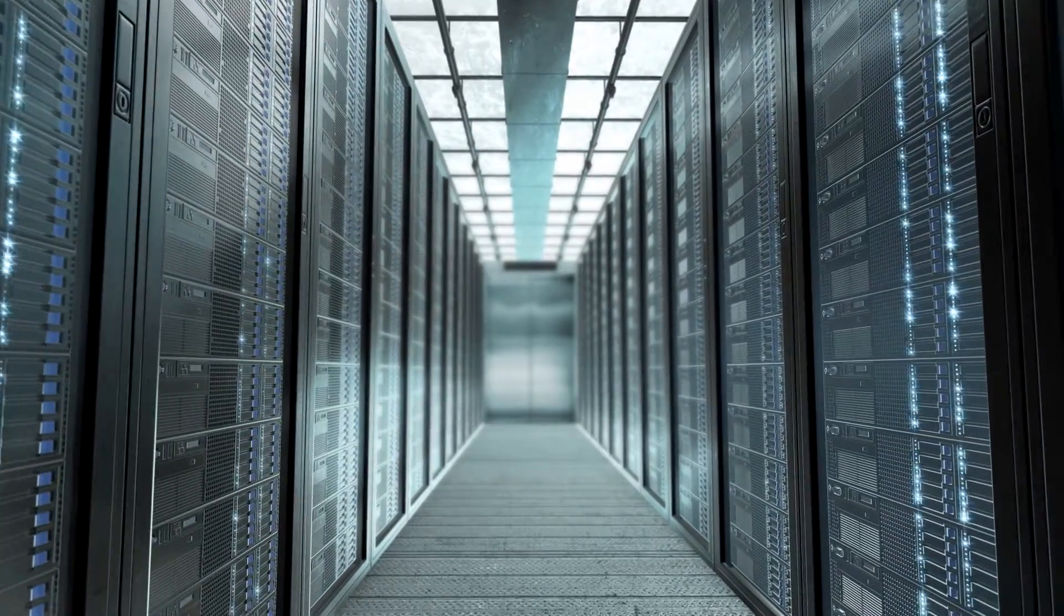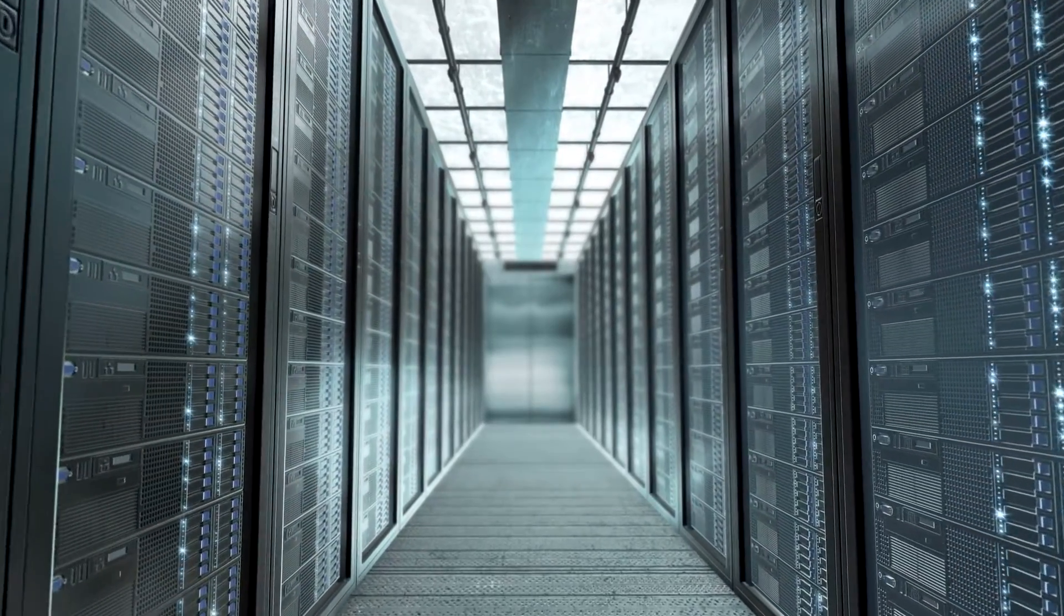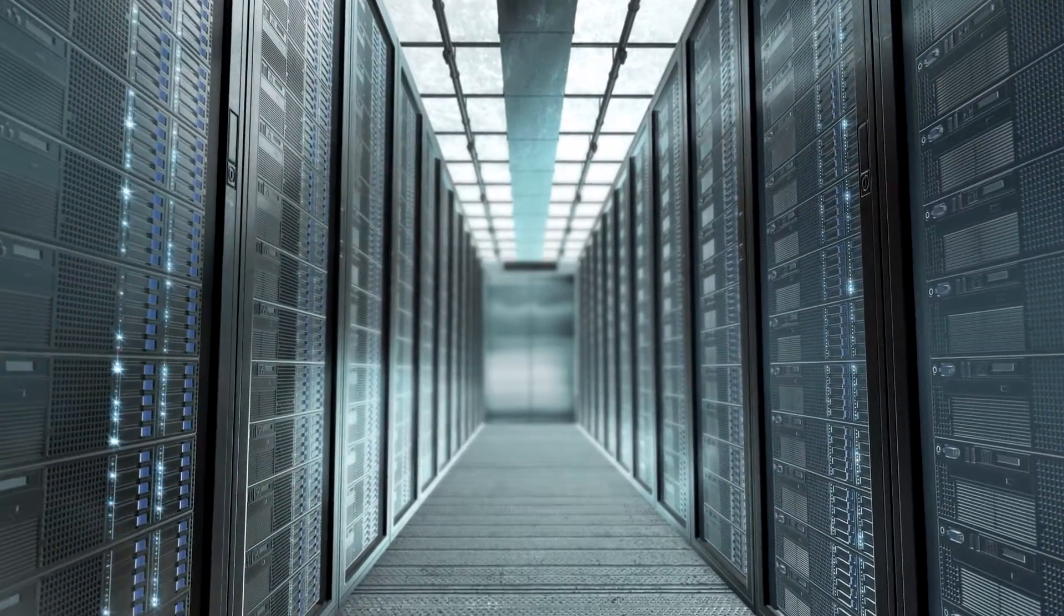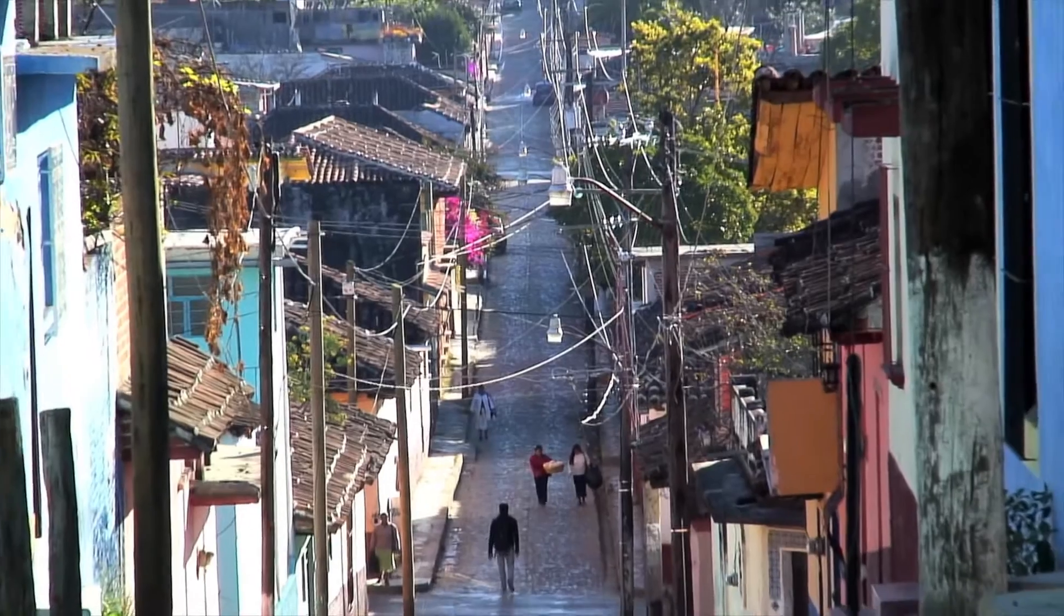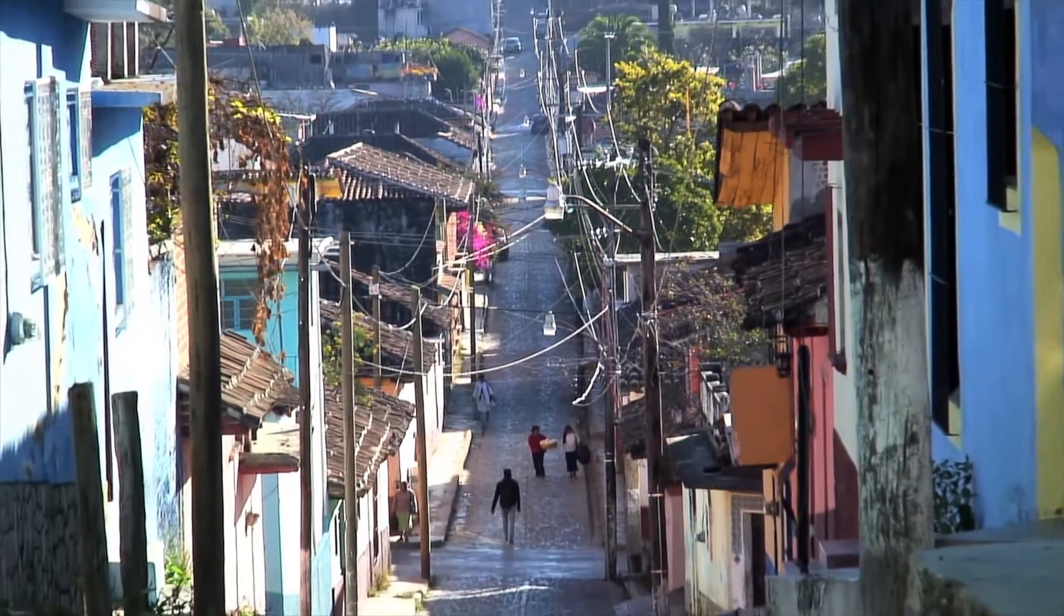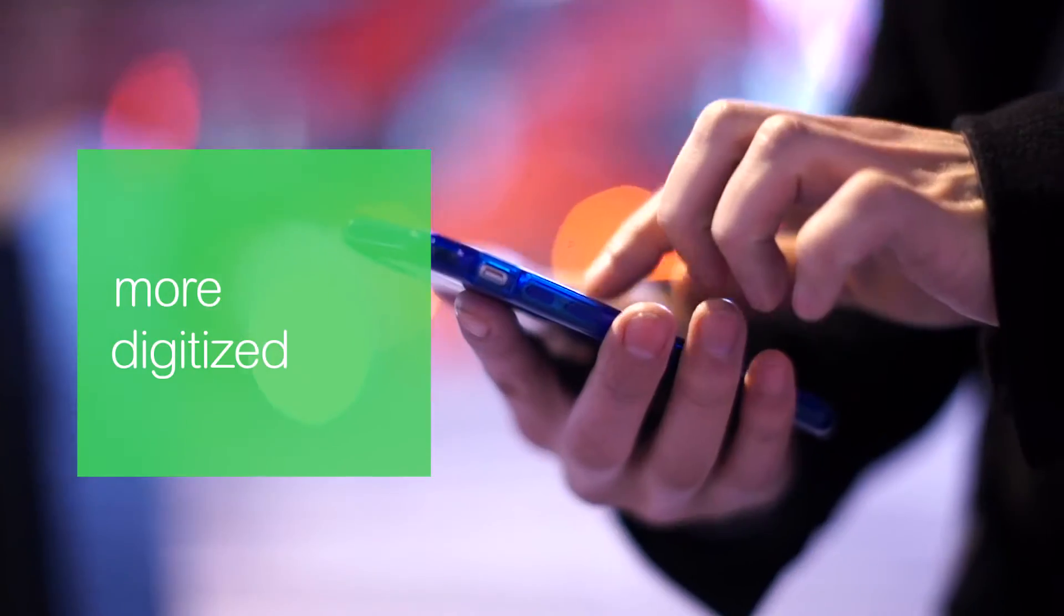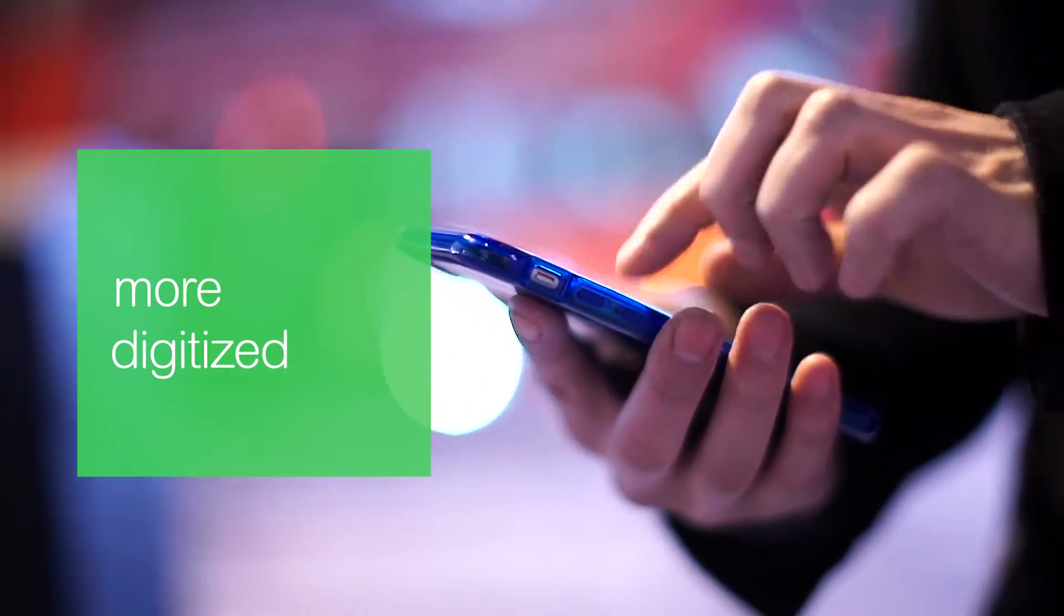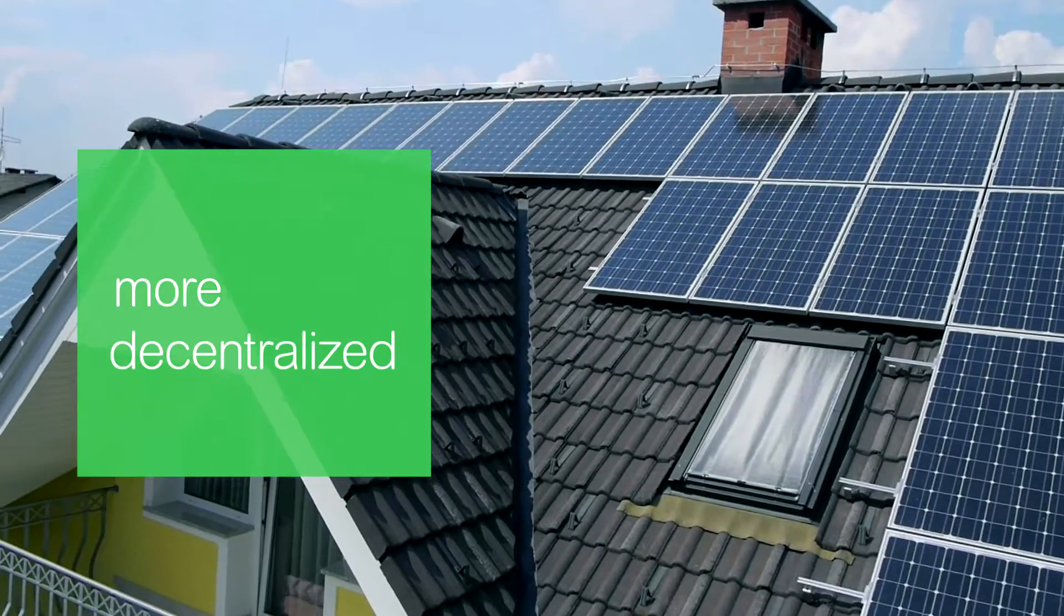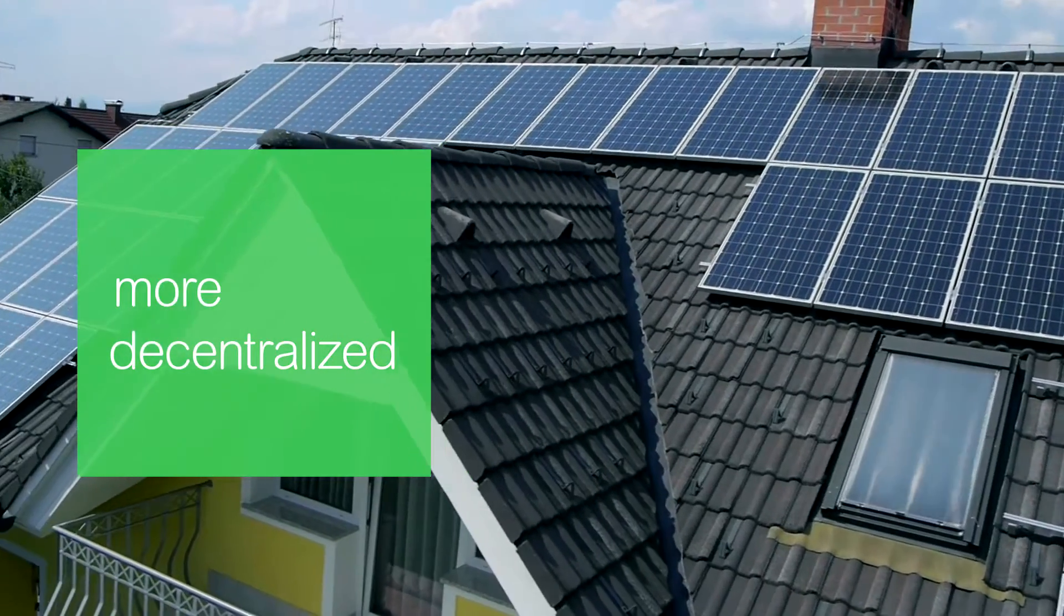But power distribution is changing as we enter a new world of energy that is more electric, digitised, decarbonised and decentralised.